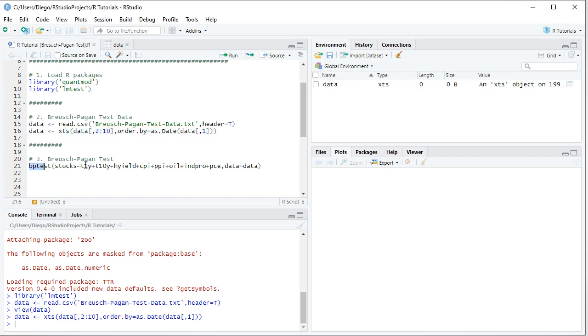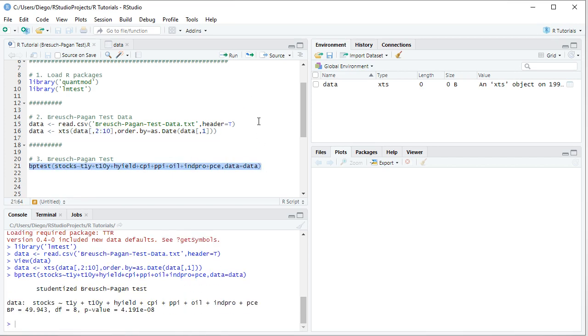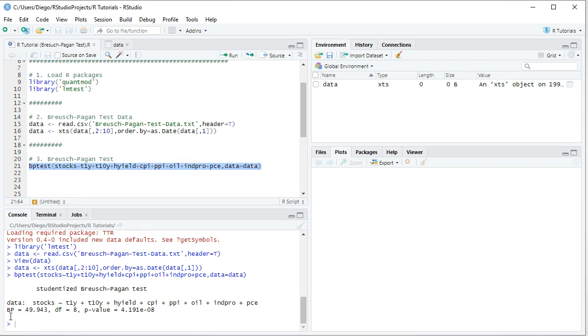So we select that code line there, then we click run, or control enter on the keyboard, and notice here within the console that it printed the studentized Breusch-Pagan test, describing the corresponding formula for the original regression, as mentioned within the parameters of this function, and the results. We have Breusch-Pagan Lagrange multiplier test statistic, the number of degrees of freedom, and the corresponding p-value for performing the test as described within the slides.